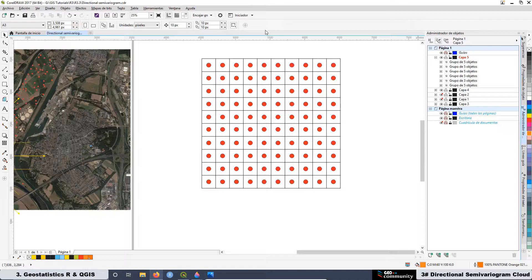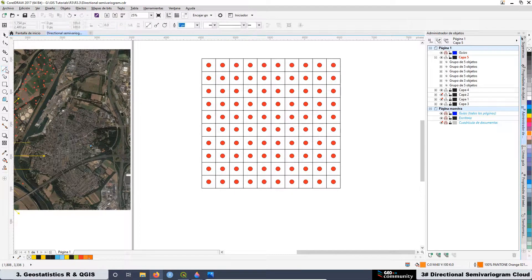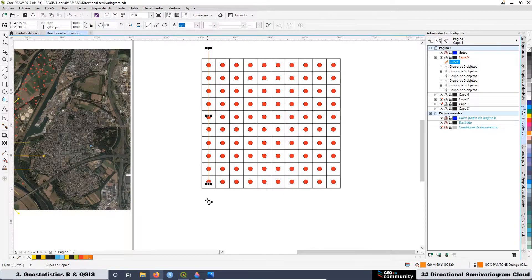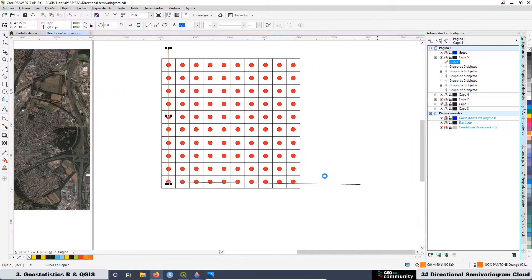Later, we are going to see the differences in beam construction when working with samples that are located systematically versus samples that are located randomly or do not follow a systematic pattern. In this case we will have two different types of beams, and it is really important to know how to deal with this kind of information.